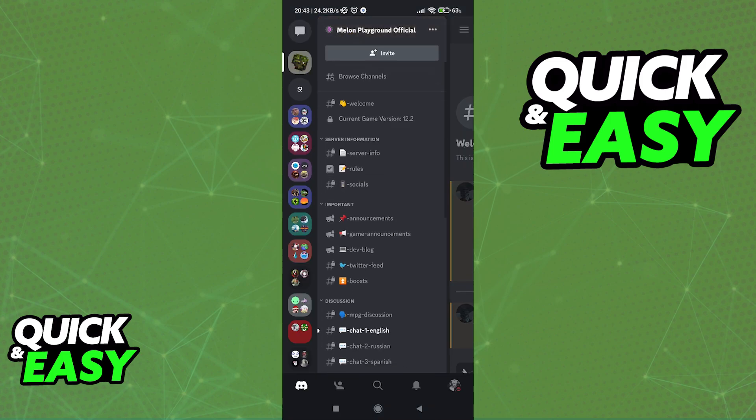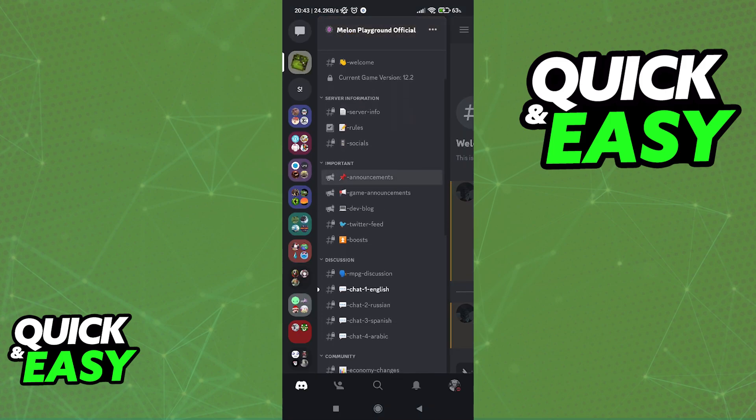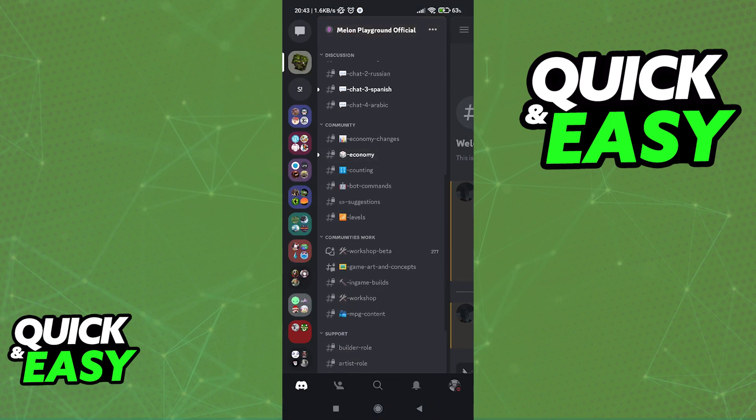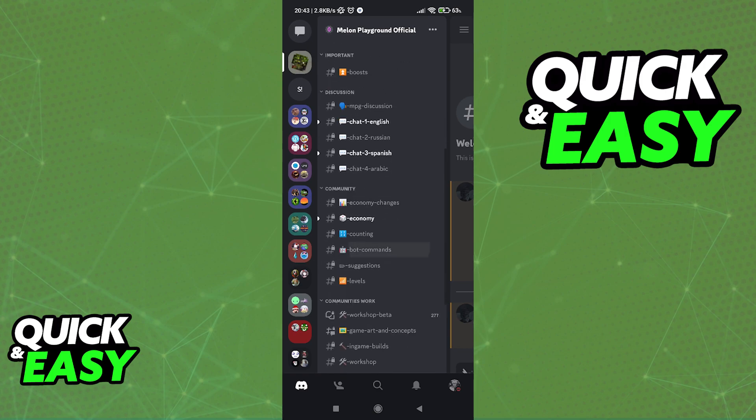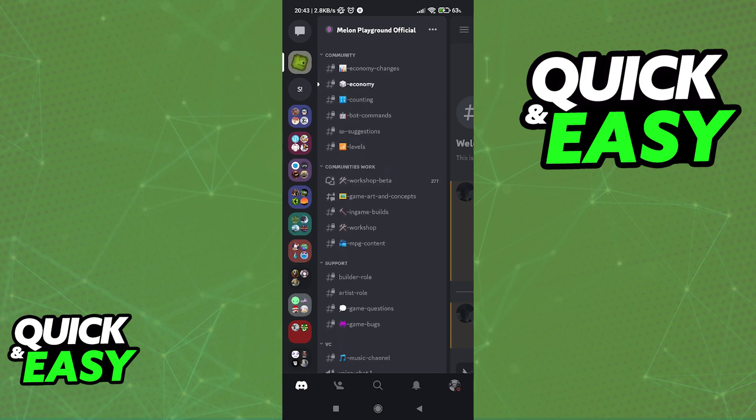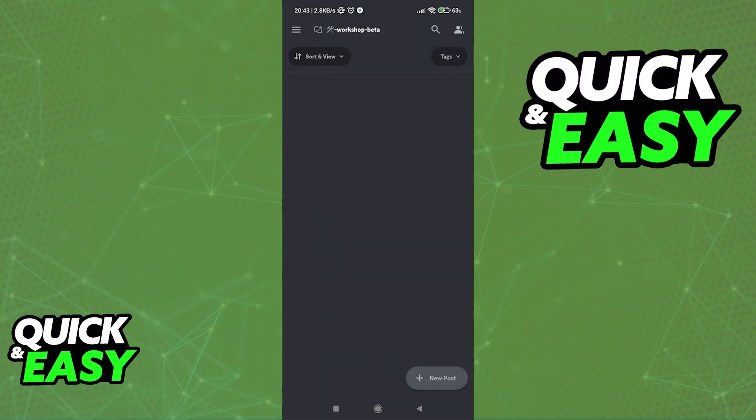After you are properly verified, find the mods channel. To find the mods, scroll down into Workshop Beta.